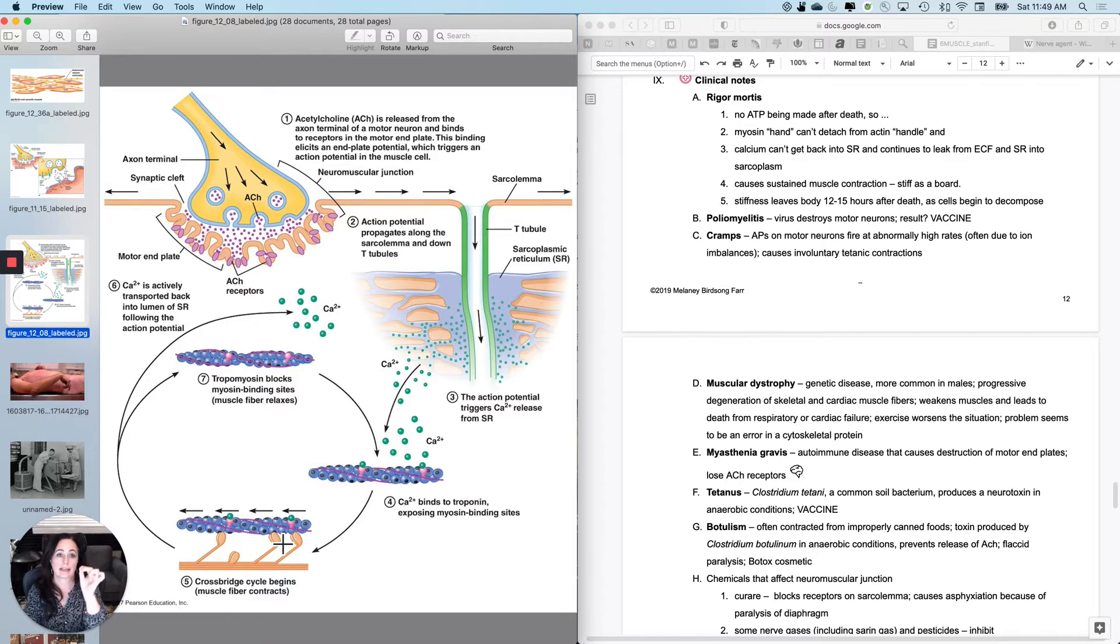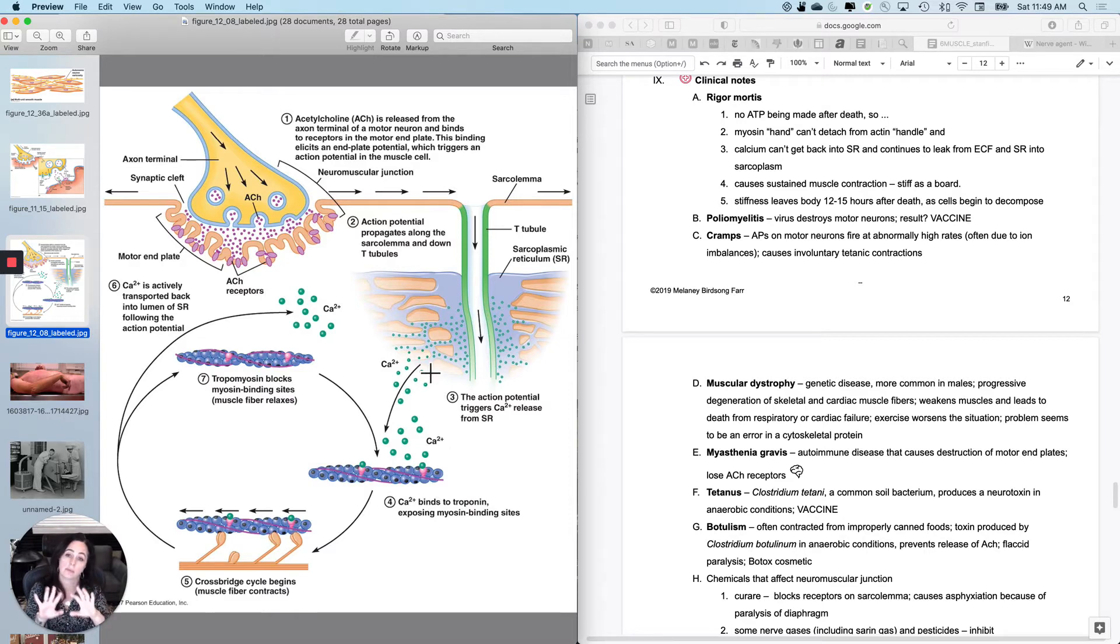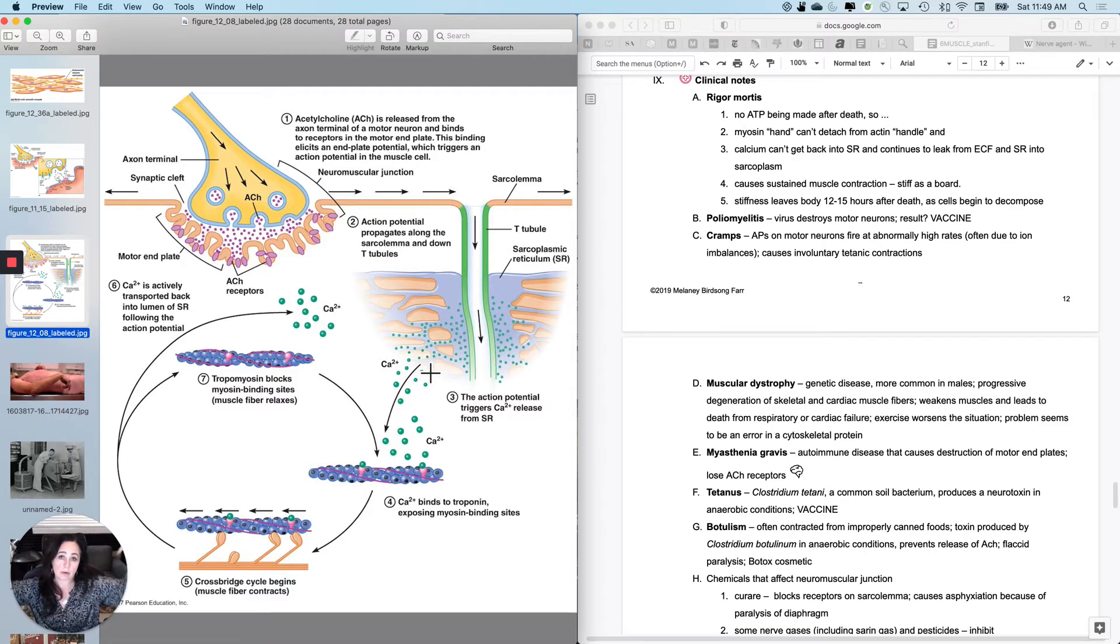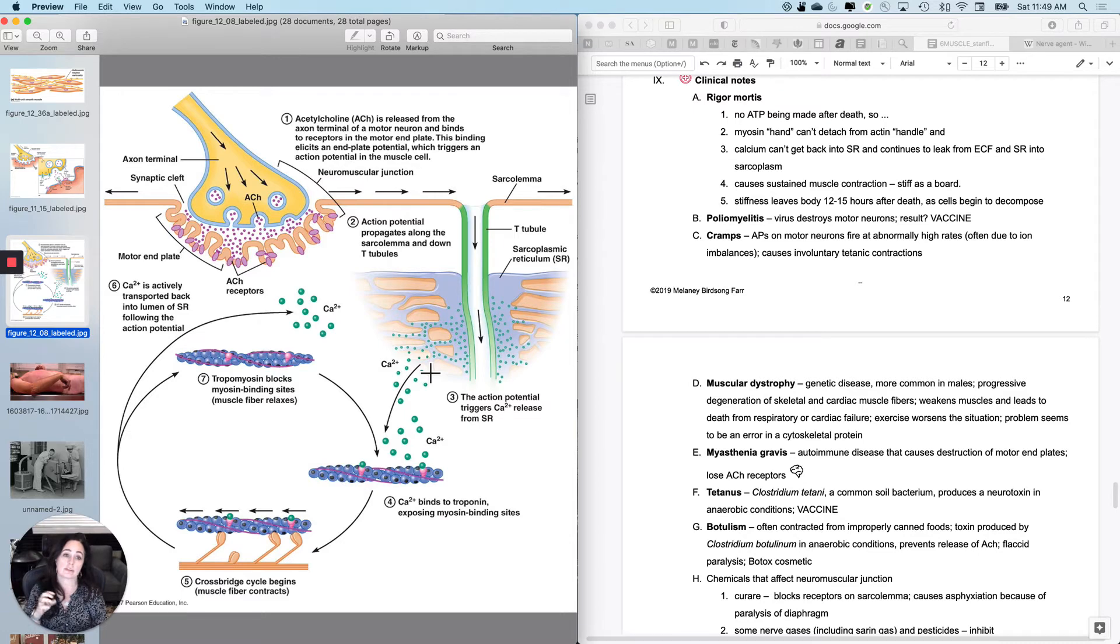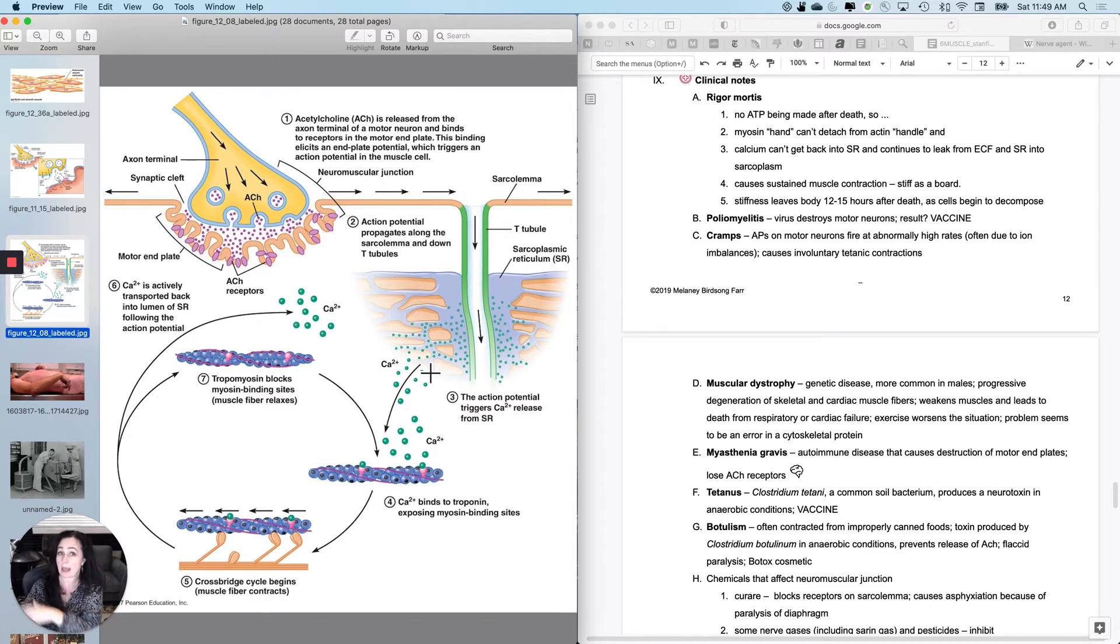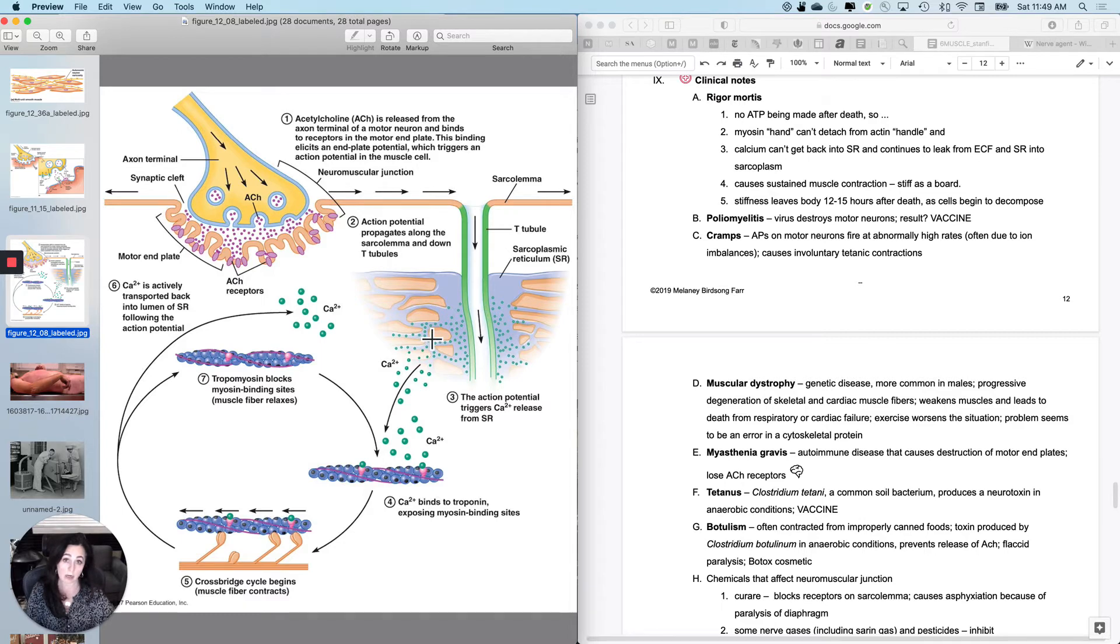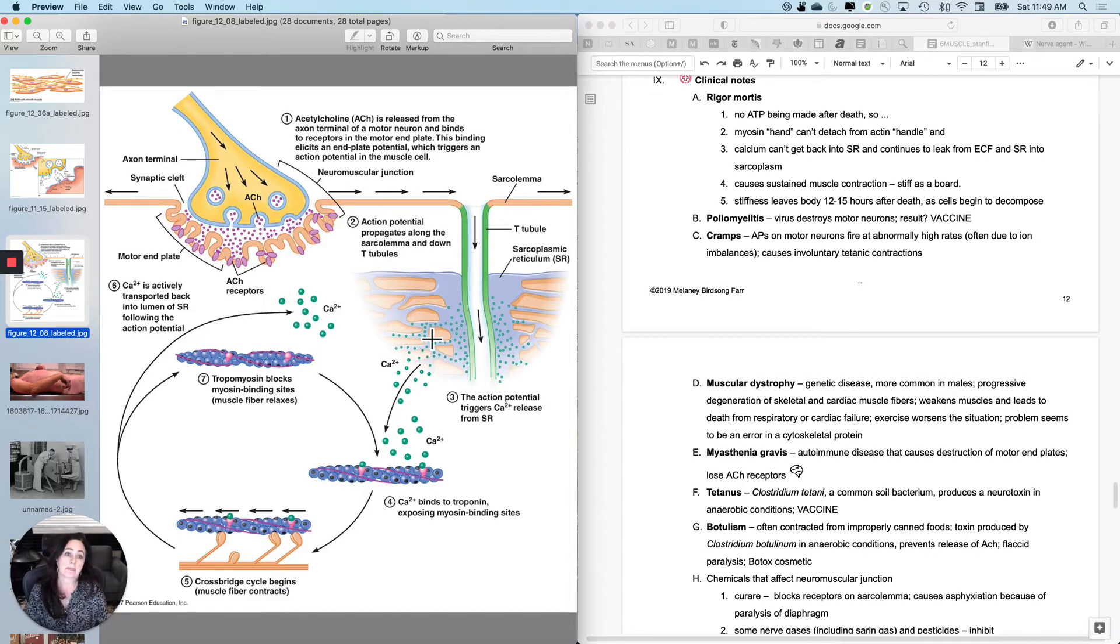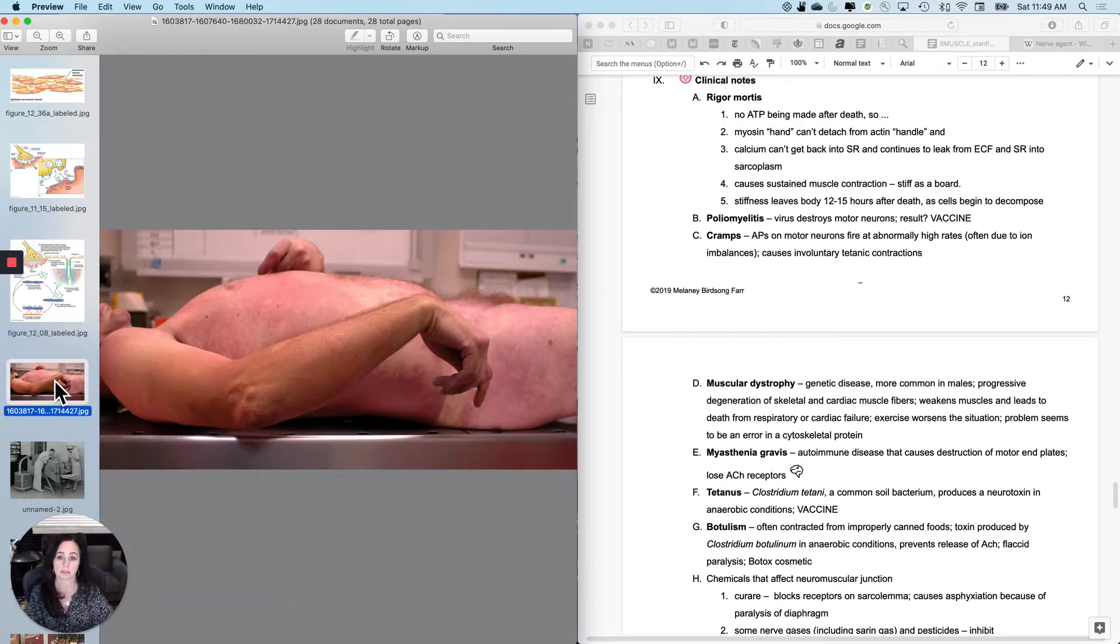The myosin heads that form will not get detached eventually. In addition, the calcium over time will start to leak into the sarcoplasm from the extracellular fluid down its electrochemical gradient. It will also start to leak out of the sarcoplasmic reticulum. So you'll start to build up more calcium than you had when you were alive.